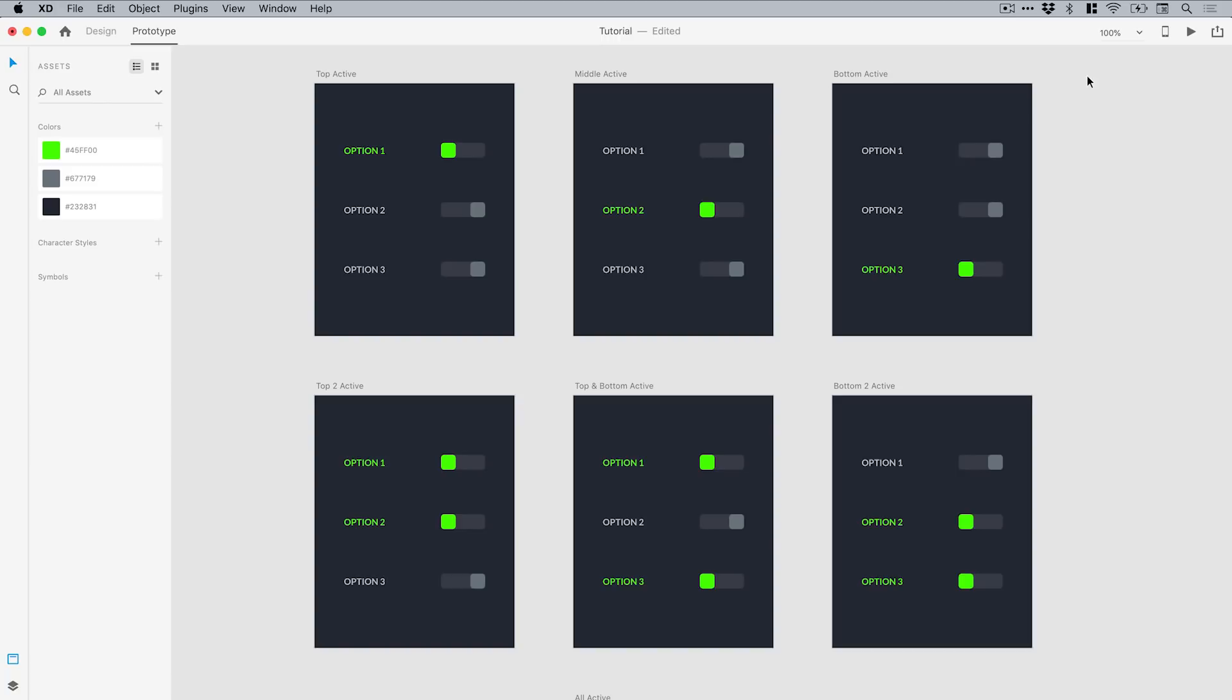And there we go—there's a look at Adobe XD's new feature auto animate. For me this is an absolute game changer, and I'm having a ton of fun seeing what I can create with this, how far can I really push this tool.